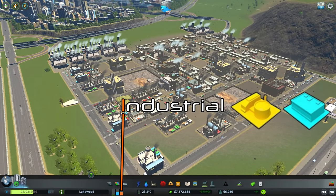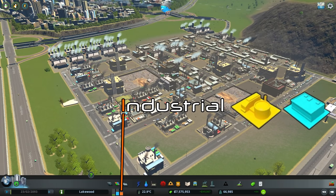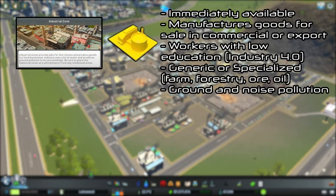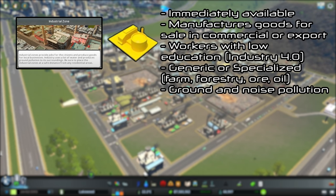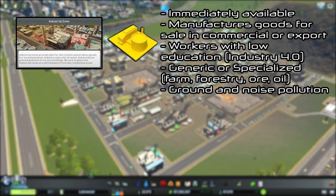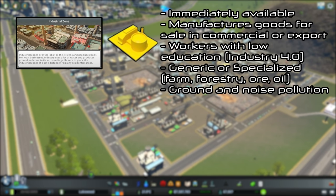Lastly, we have the industrial demand, and not surprisingly, this can also be split into two different sections. We start with the industrial zone that manufactures goods for sale in commercial areas or for export, supports workers with low education until it is leveled up or the Industry 4.0 policy is turned on, and can be generic industry or specialized in farm, forestry, oil, or ore, which we will cover in another episode. It also produces both ground and noise pollution.